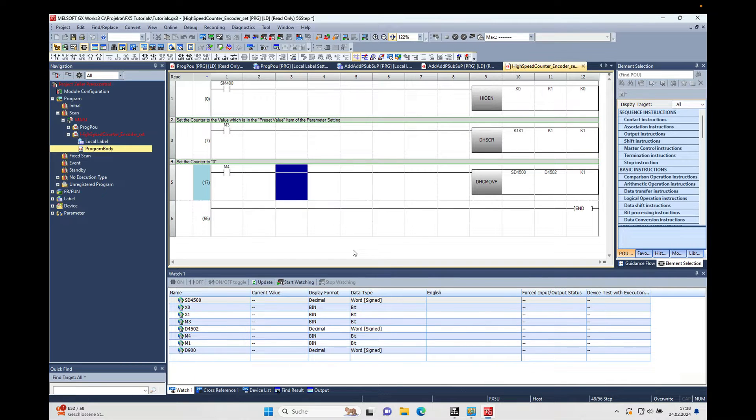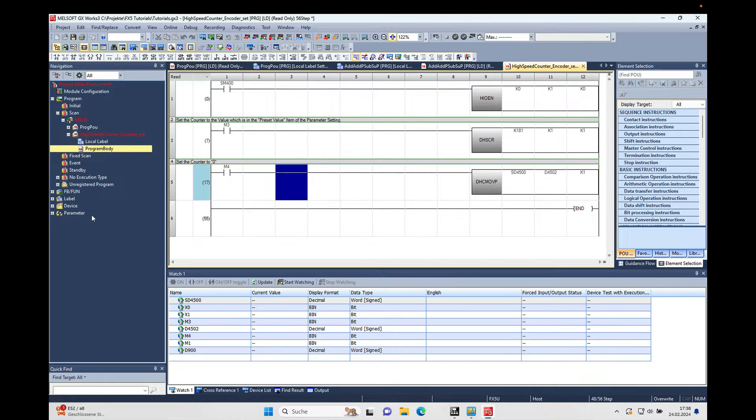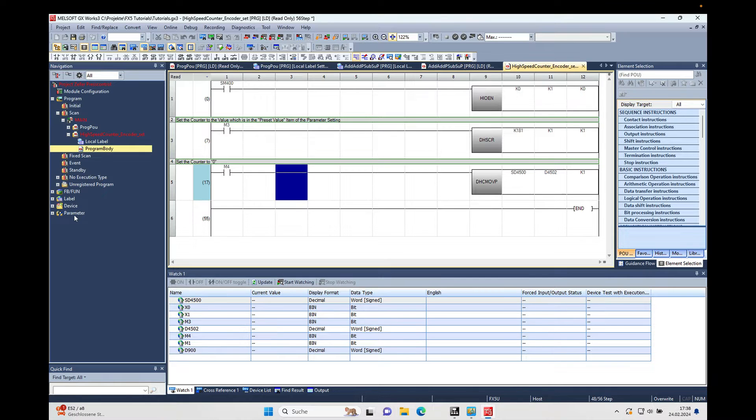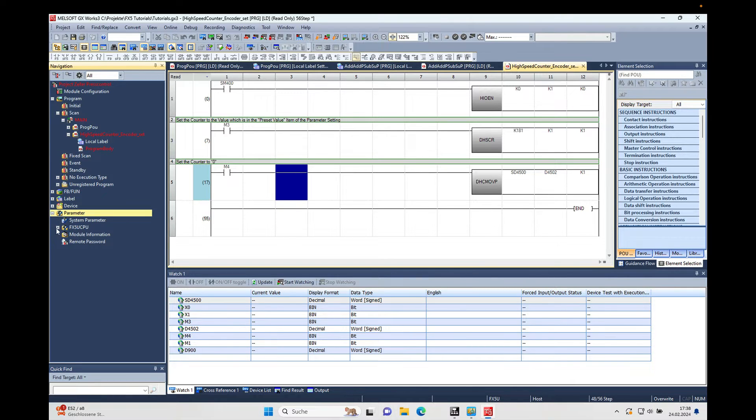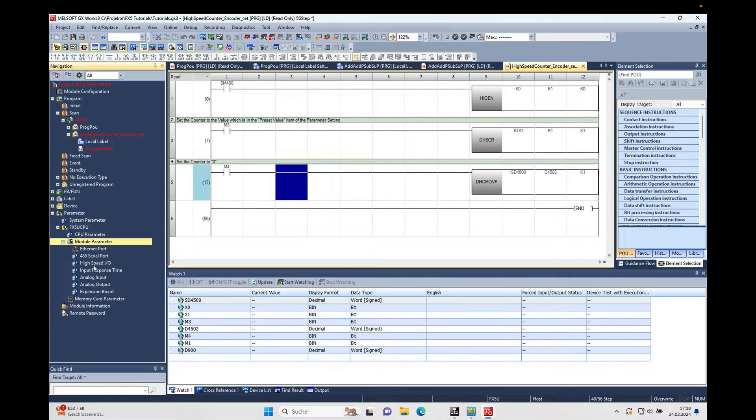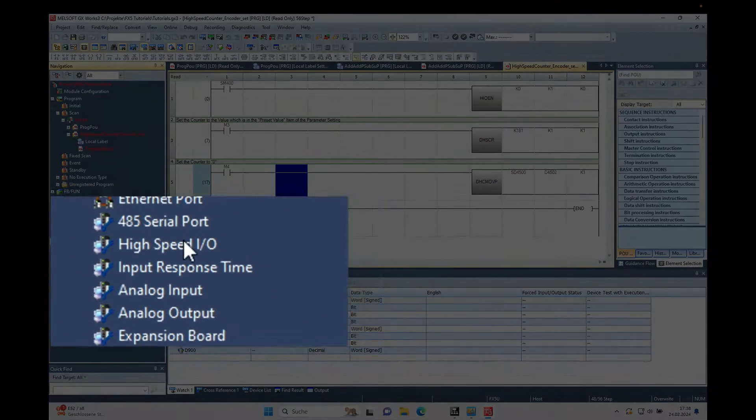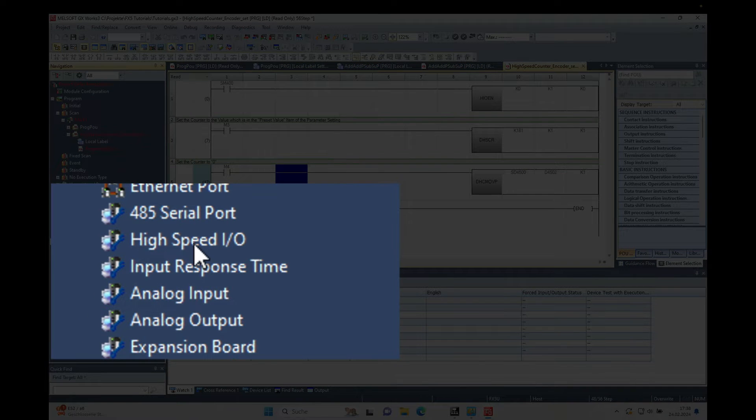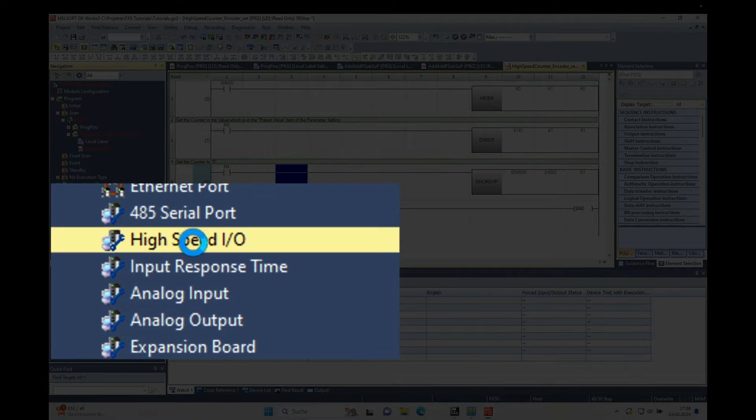In order to do the rotation speed measurement, you have to go over to the navigation window and open the parameter, FX5U parameter, module parameter, and then the high speed I/O setting.